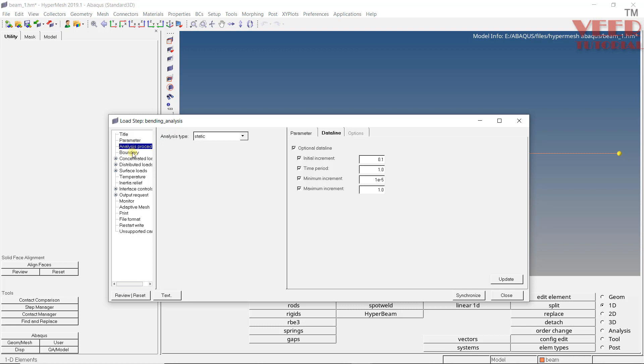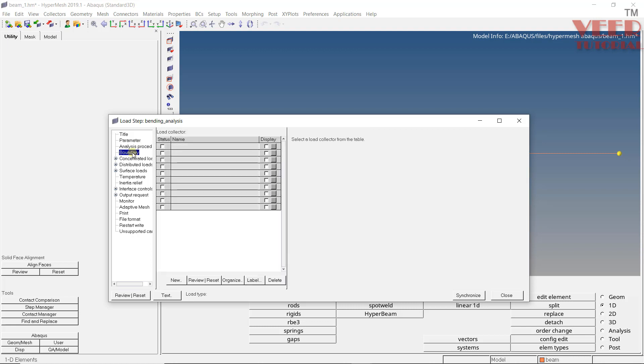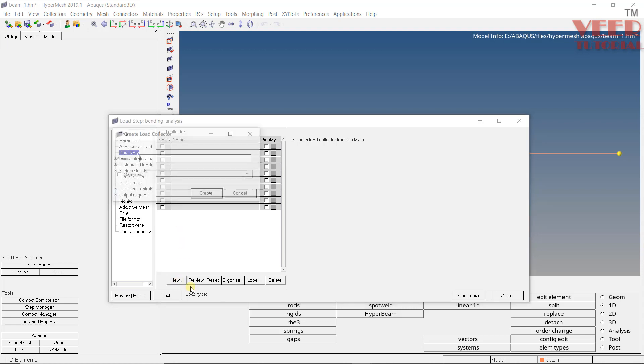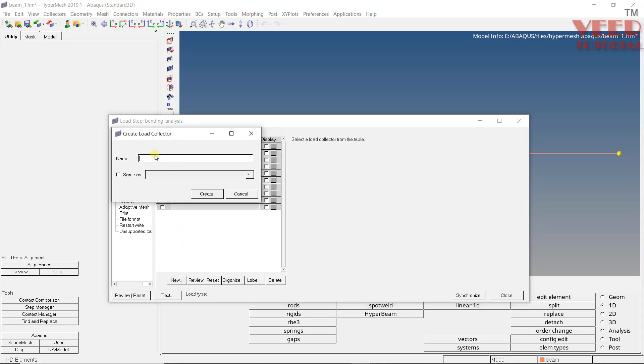So once we define the analysis procedure, go to boundary. Now in this boundary, you can see concentrated load, distributed load. So first we need to define boundary, it means we need to define the constraint. So right now you can see this table is empty. Click on new. Give it name like this, beam is fixed from the left side. So click on fixed, insert the name, click on create.